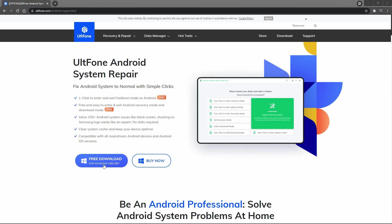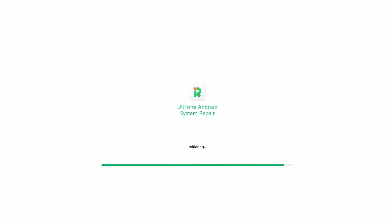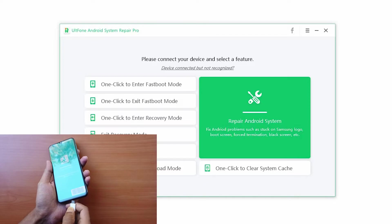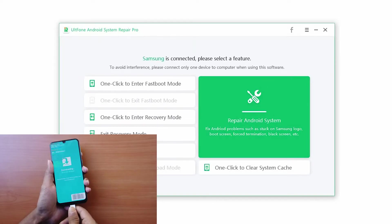Download this professional Android system repair for free and install it to a PC. Step 1: launch the software and connect your device to the computer via USB.